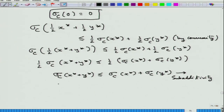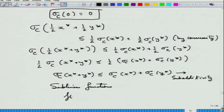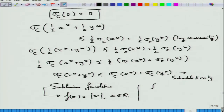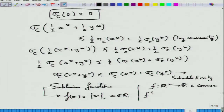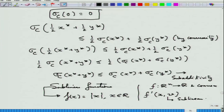An important example of a sub-linear function is f(x) = |x|. Another important example: if f is from R^n to R and convex, then f'(x; v) — the directional derivative at a fixed x — becomes a sub-linear function of v. This property is crucial for going beyond convexity.